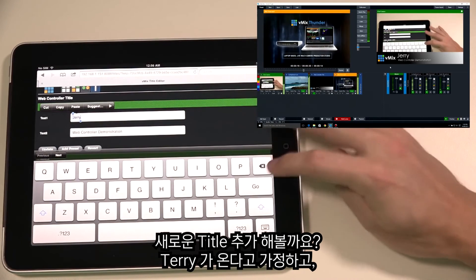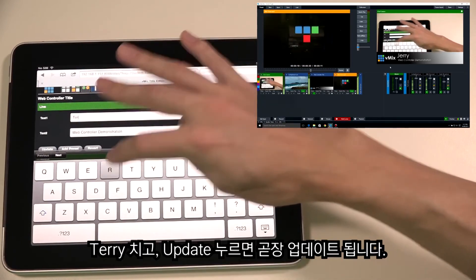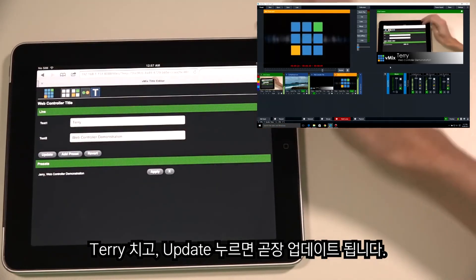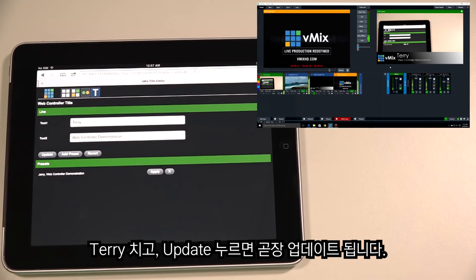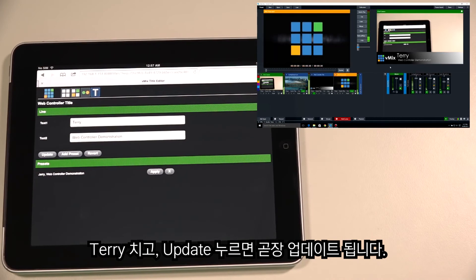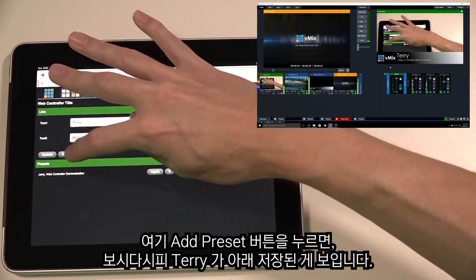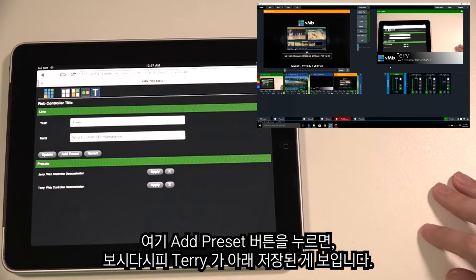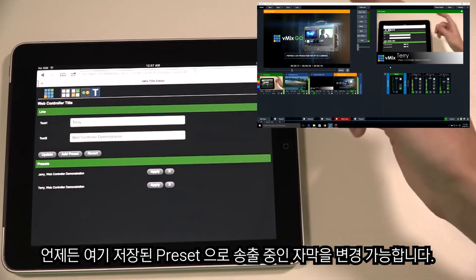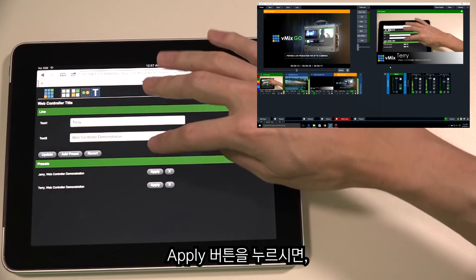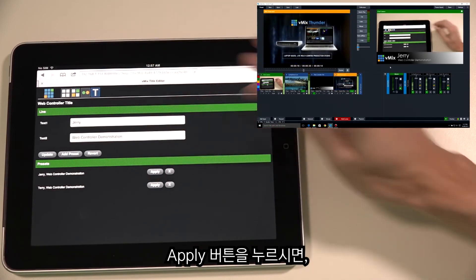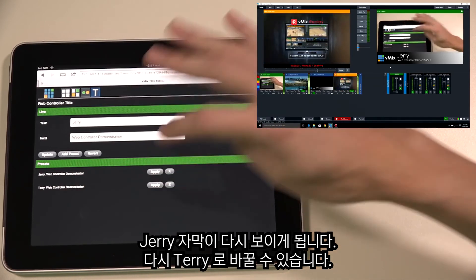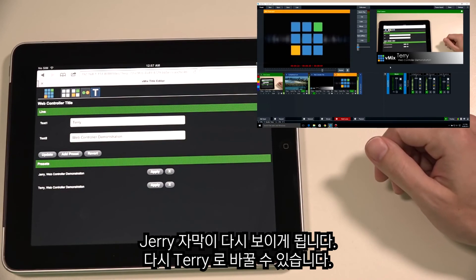Let's add another title — say Terry is coming on the show. Type in Terry and click Update, so Terry has now changed in the title screen of our vMix production. Add Terry as a preset and he's now listed at the bottom. We can switch between any of these presets at any point by clicking the Apply button — so we can go to Jerry, then back to Terry.